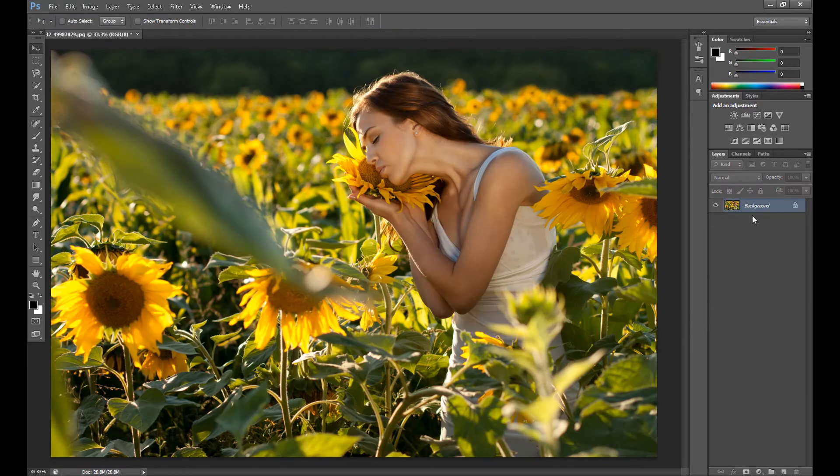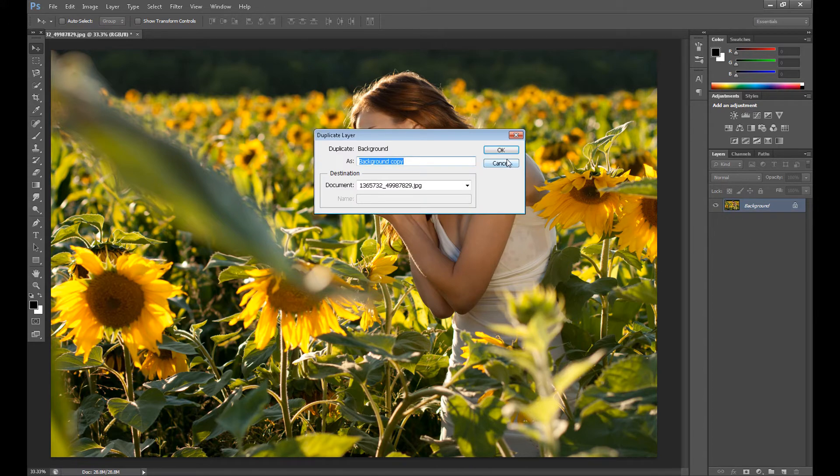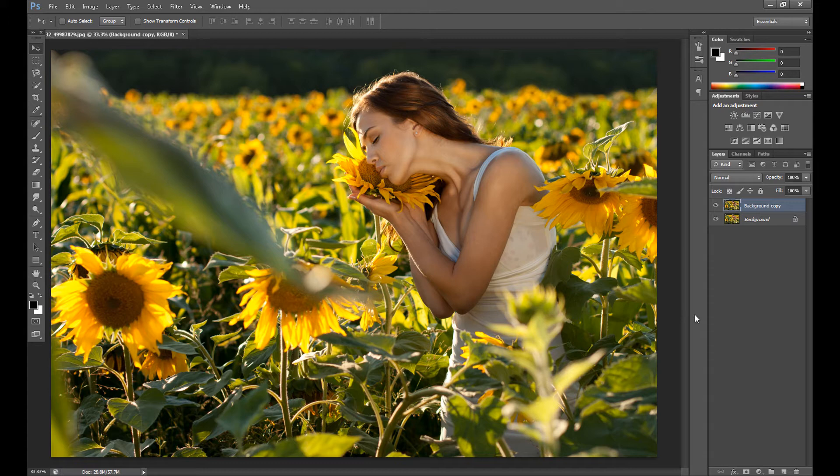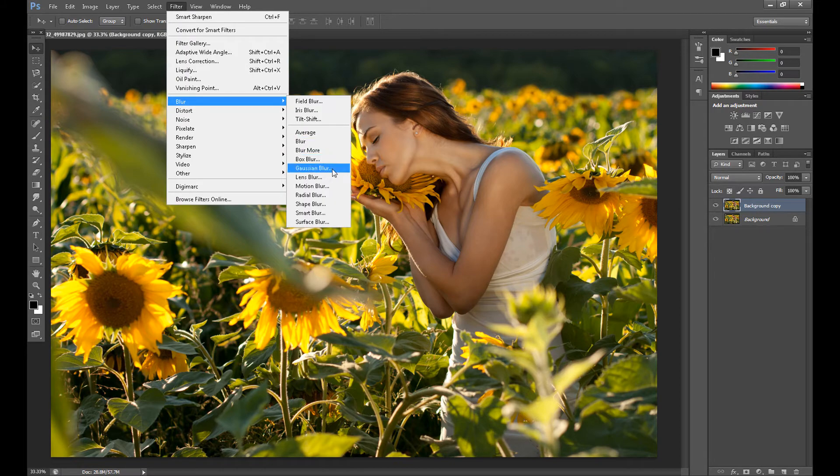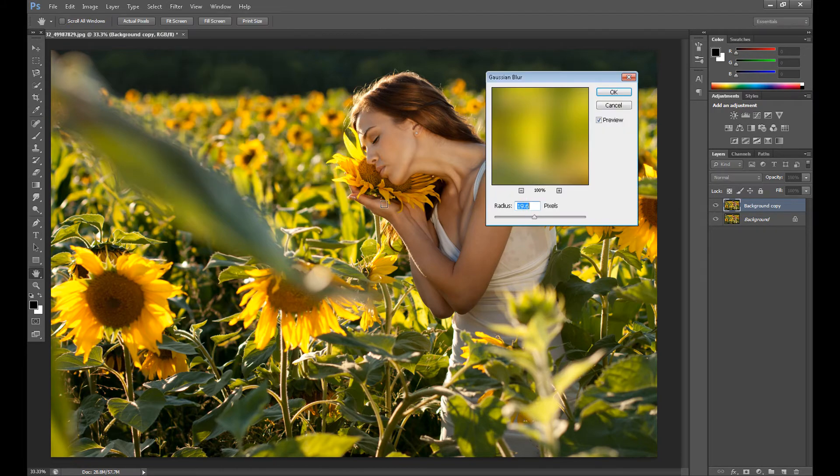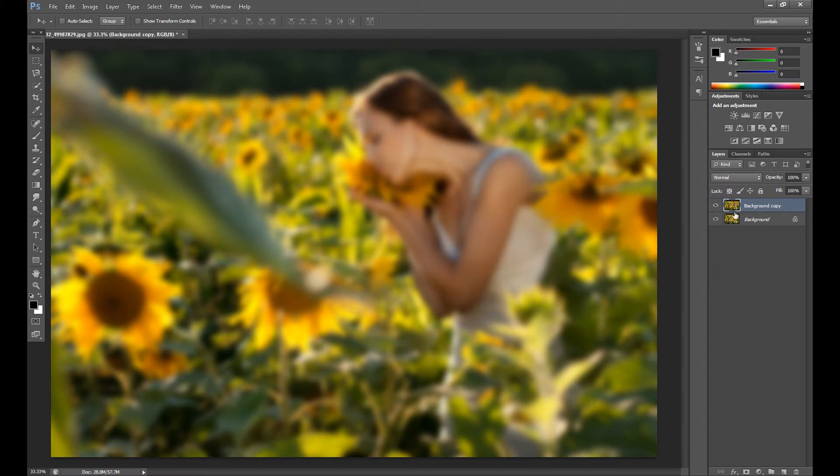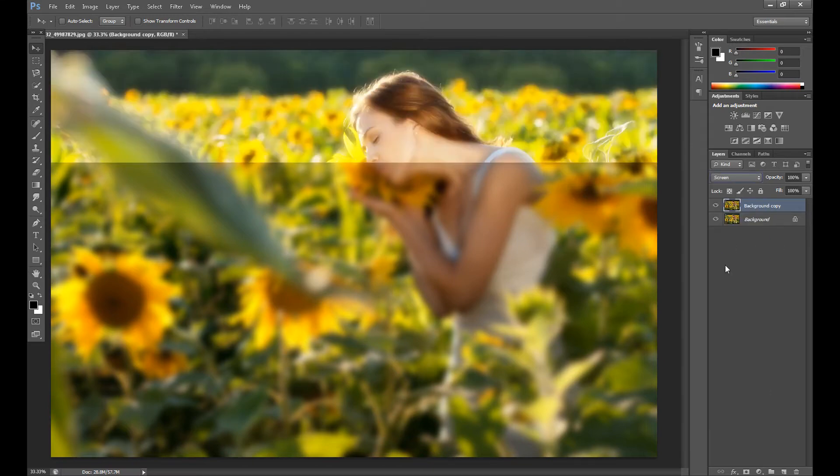So at first duplicate our background layer. I want to add some dreamy effect to this image, so go to filter, blur, and Gaussian blur. Set radius about 20 pixels and change blend mode to screen.